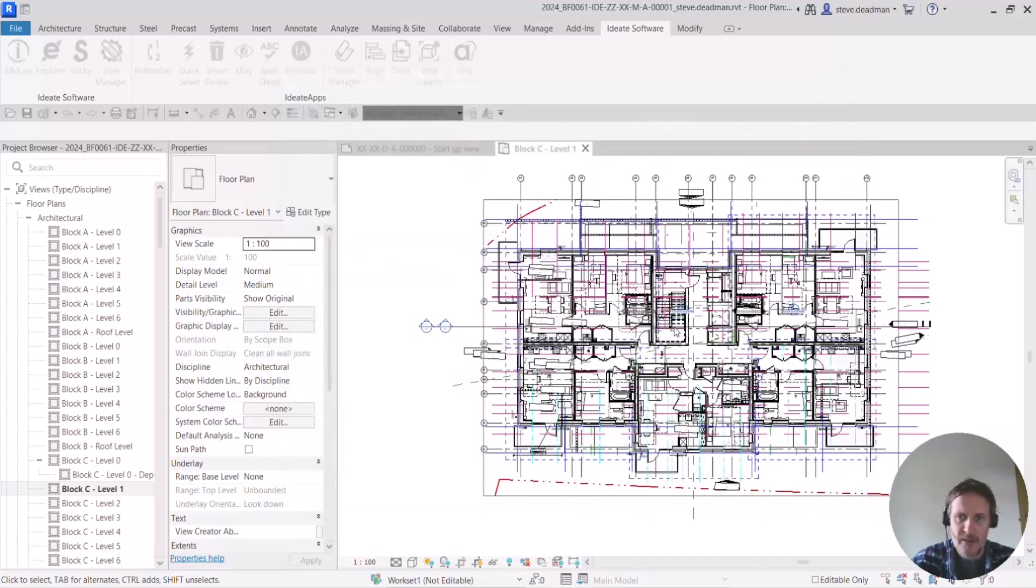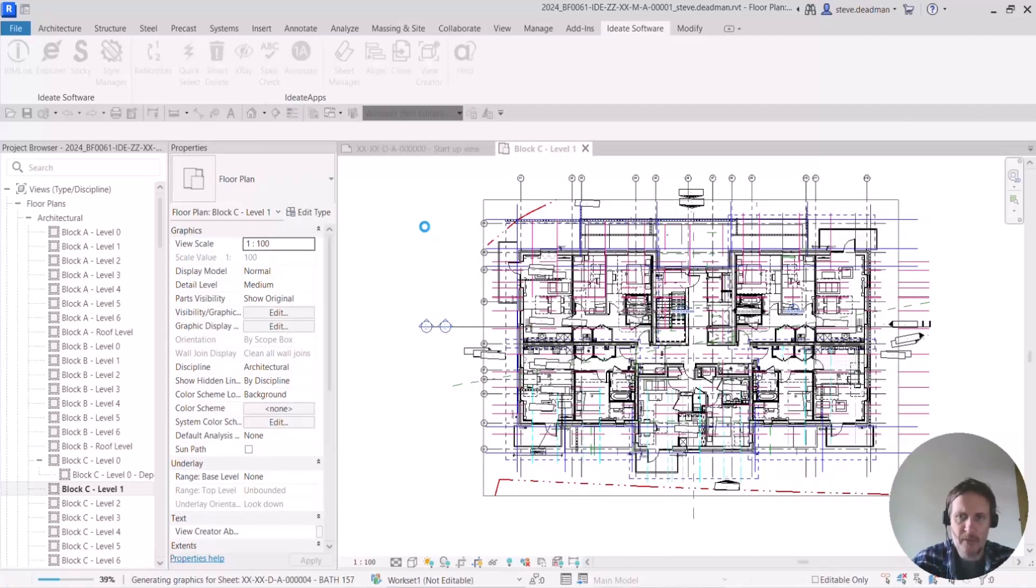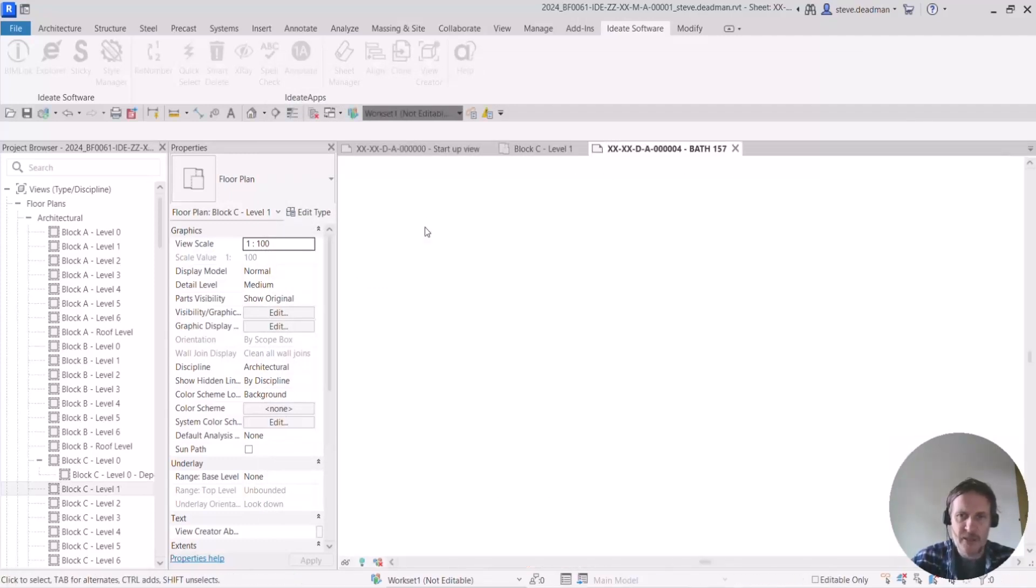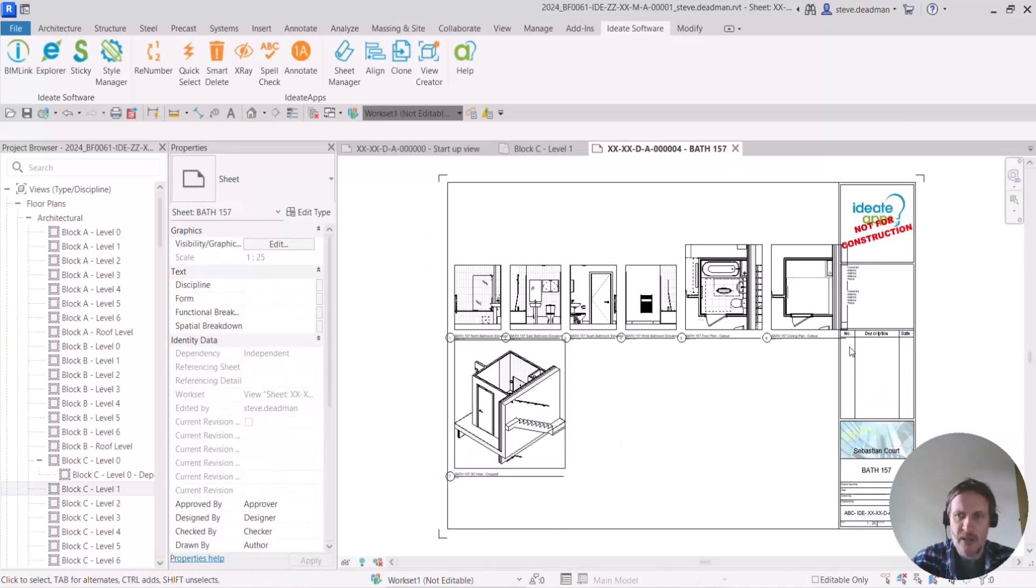Do I want to rename it? No, I don't. I'll just say that's what I want to happen. So it's just placing those views onto the sheet now.